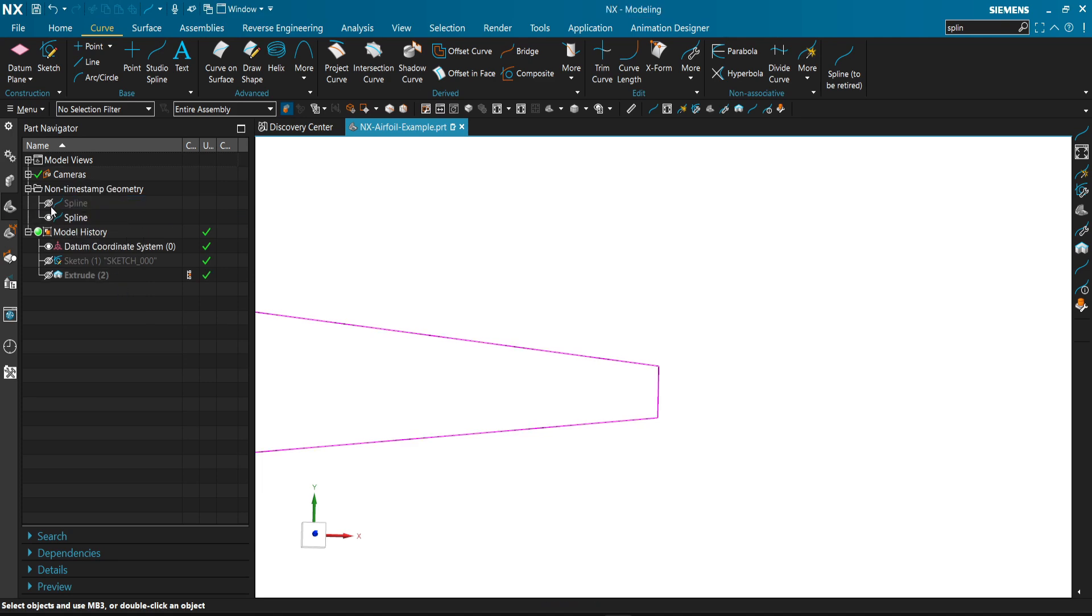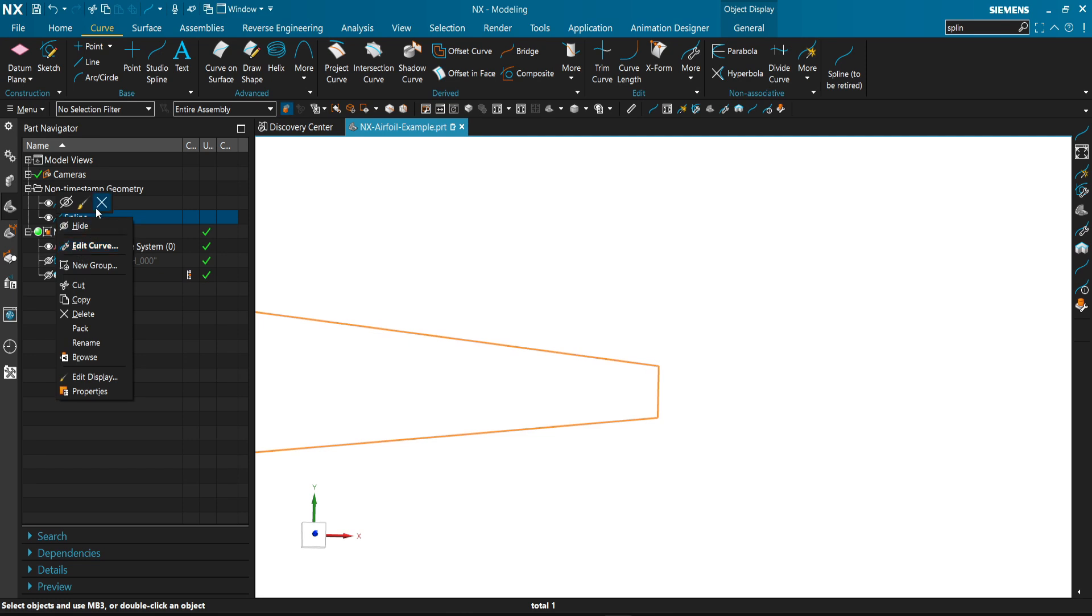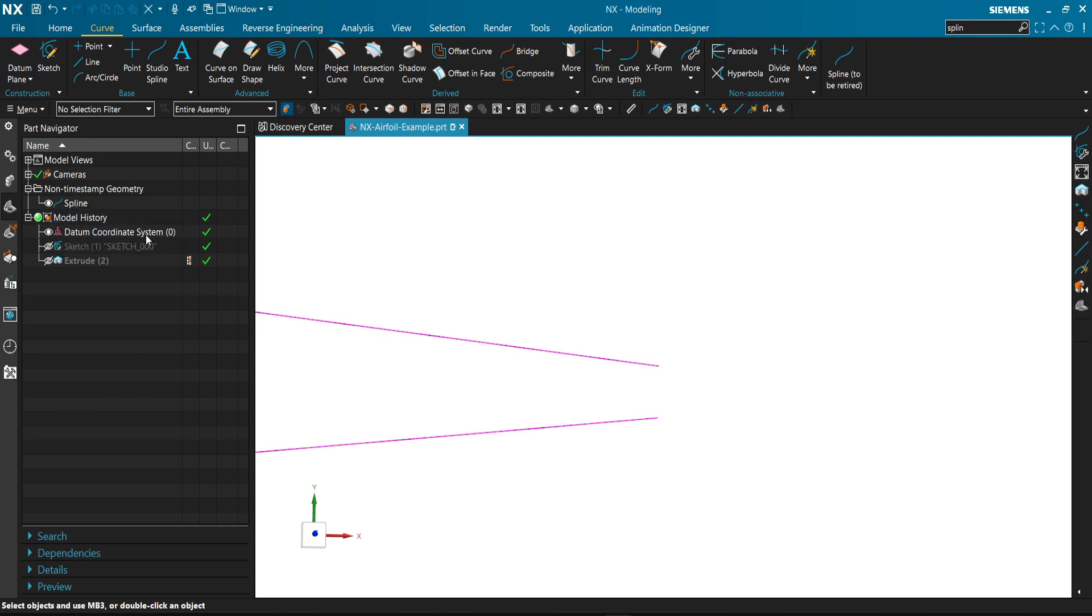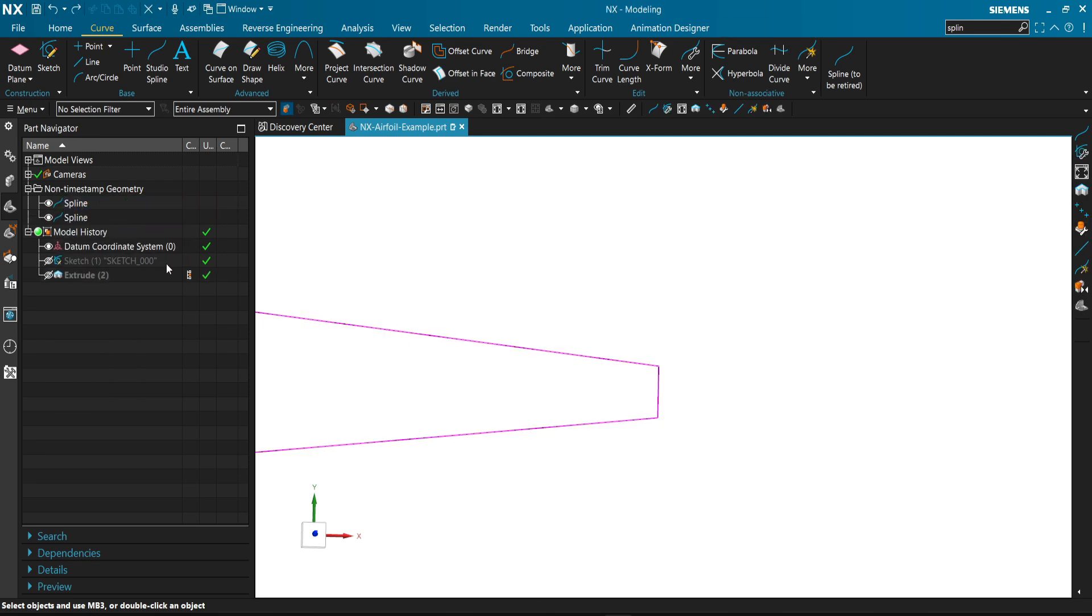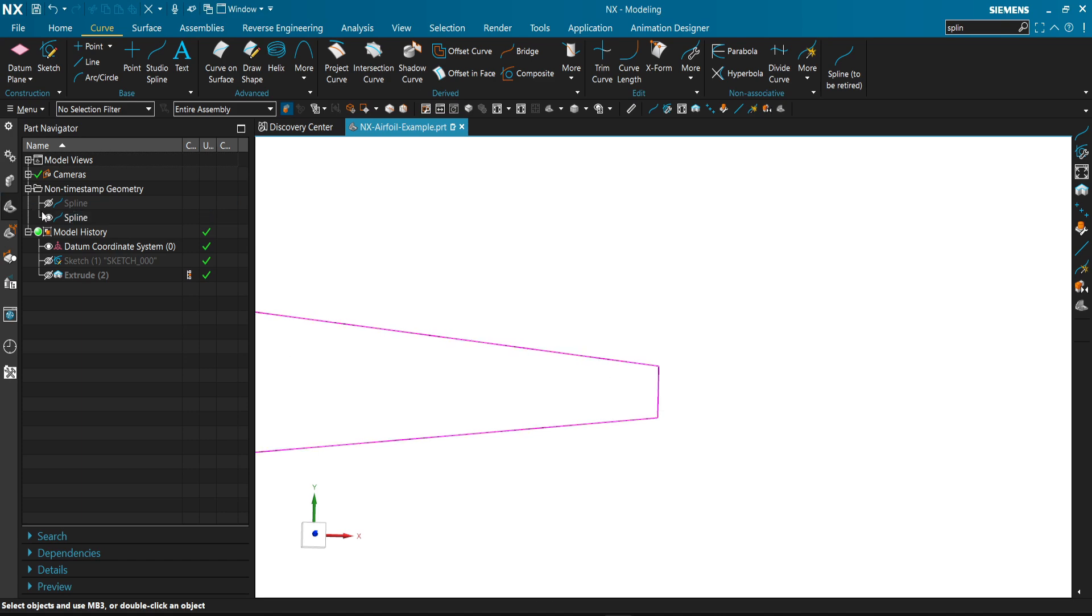This is our first spline. This is the normal spline.